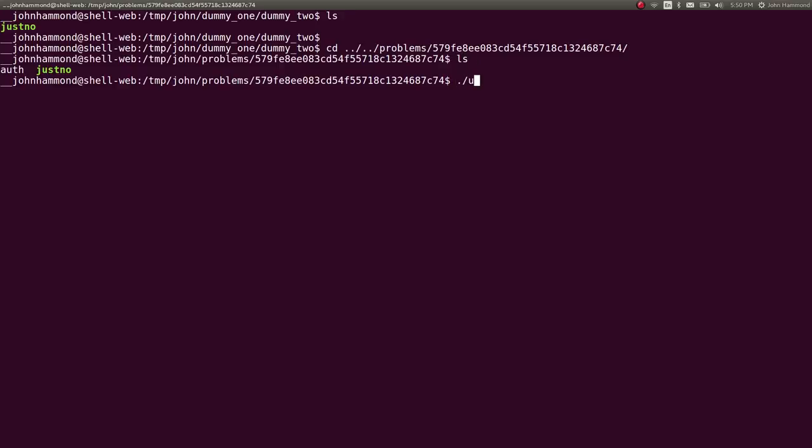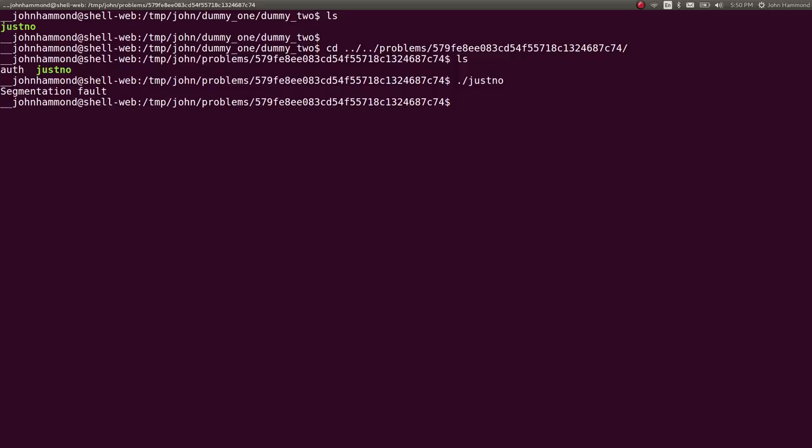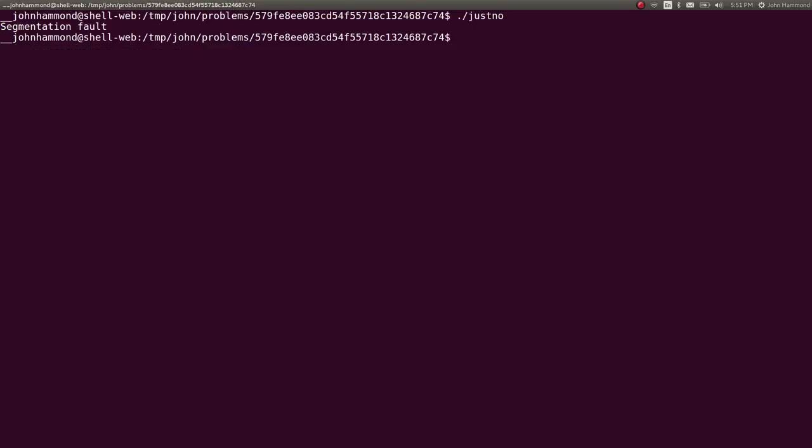Now let's run just no. Segmentation fault. Uh-oh. Okay. Looks like I didn't like that. Maybe copying it is not the solution that we wanted.